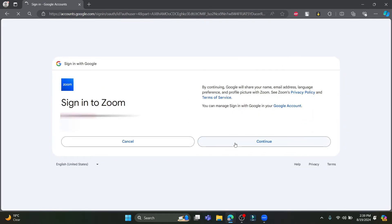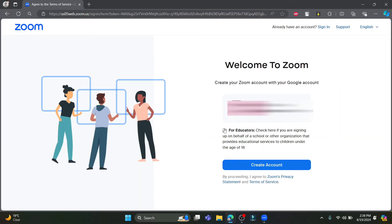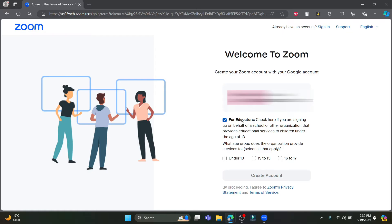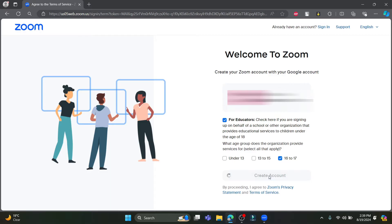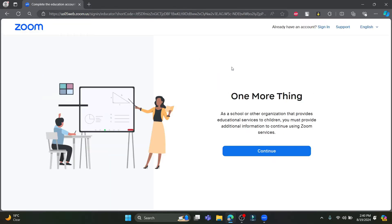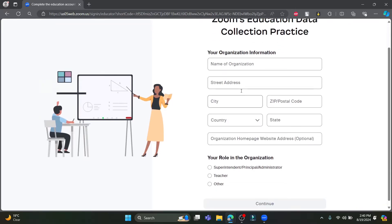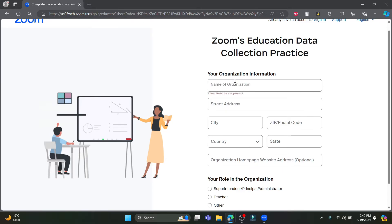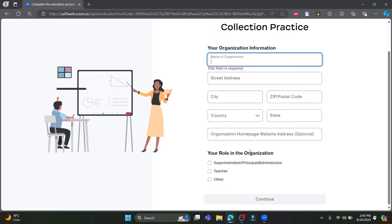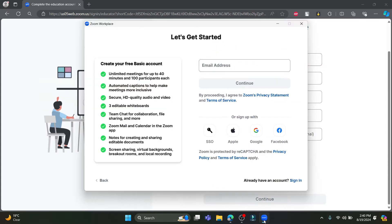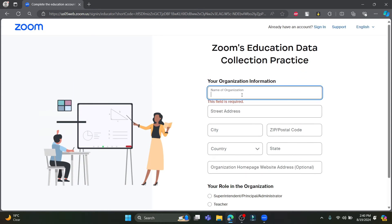You must agree to the terms and policies. Click on 'For Educators', select the 6 to 17 age range, and click Create Account. After clicking Create Account, your Zoom account will be created. Click Continue, then write down your organization name and click Continue.